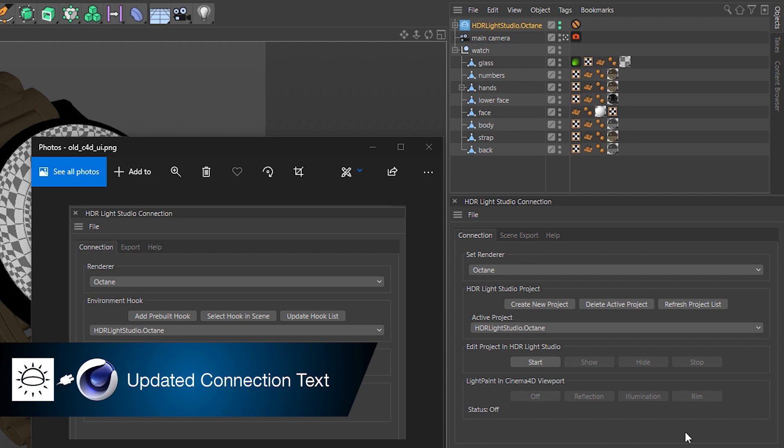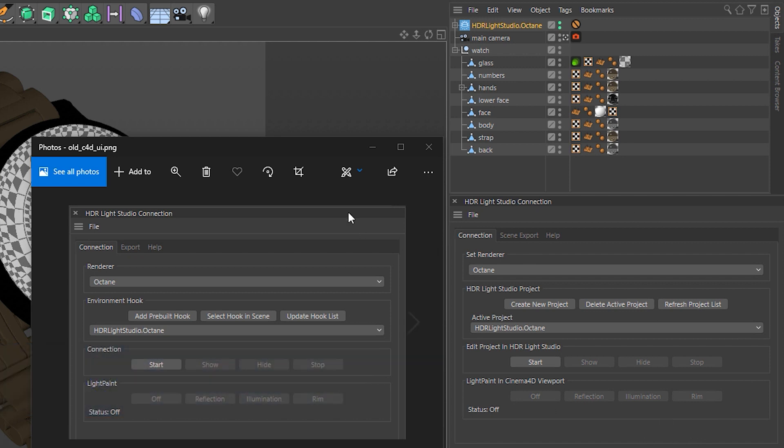We've changed the terminology we use in the connection panel in Cinema 4D. I have the old one here for reference. So let's just go from the top here. We used to say that this section was Renderer. We now say Set Renderer because basically you use this dropdown to set the active renderer in Cinema 4D. And then that tells HDR Light Studio what content to make when we make a new project.